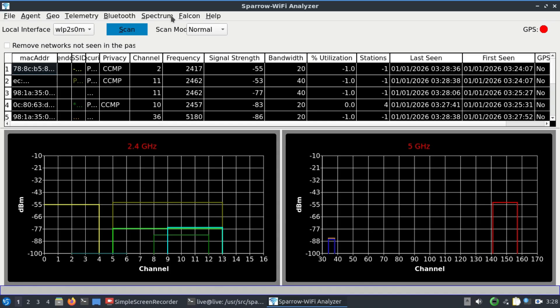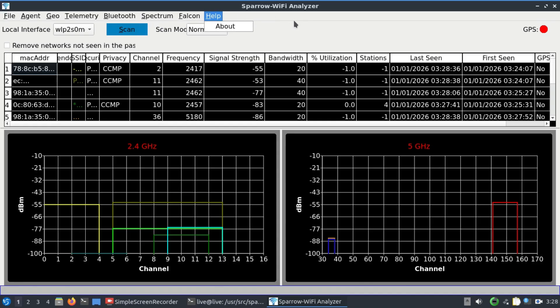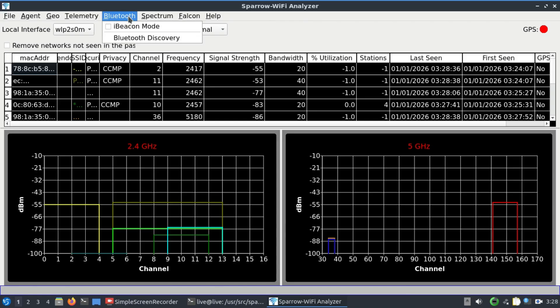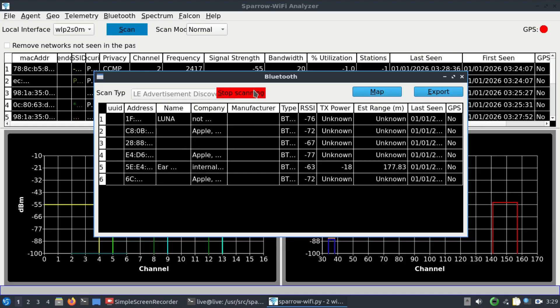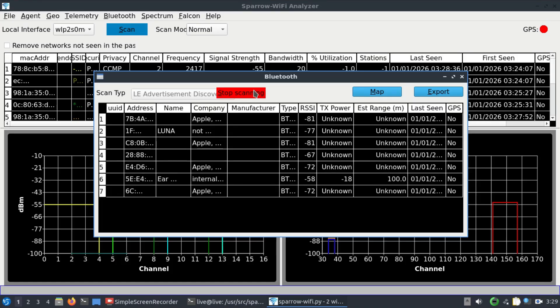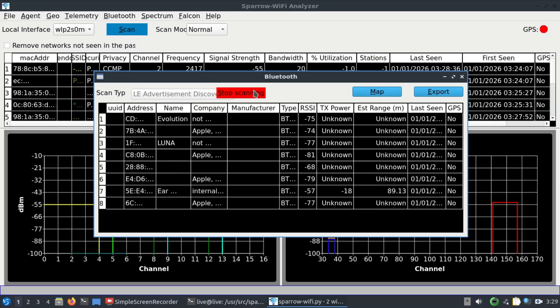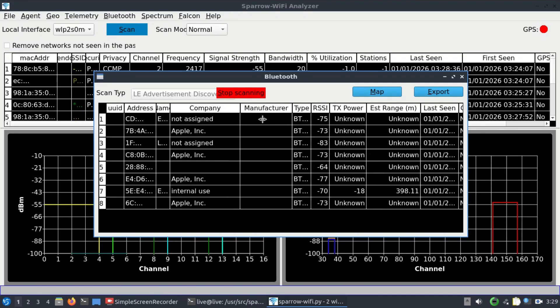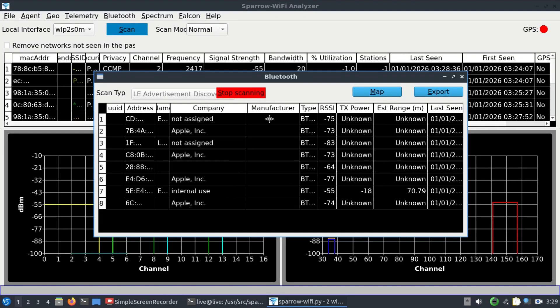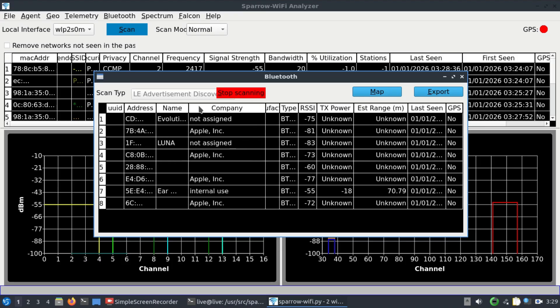You can also find client information and then based on that you can do an attack or something like that. Let me close this and let me go to Spectrum. Let's leave this thing running and then let's do a Bluetooth discovery. Go to Bluetooth discovery and you are only interested in LE which is an advertisement. Let me just simply scan this. This will start scanning all the Bluetooth devices present in the vicinity.